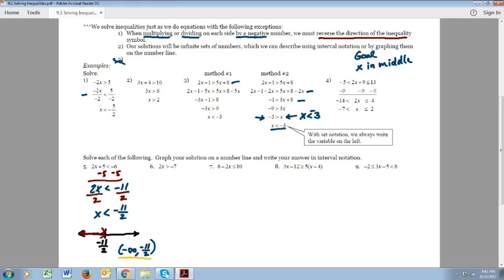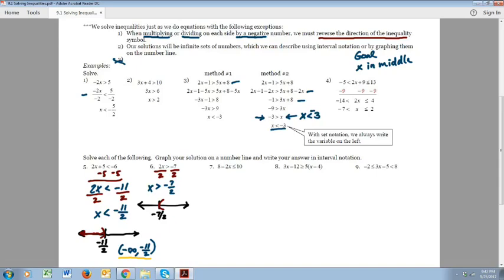Let's look at number 6. Here we're going to divide both sides by 2 to get x by itself. We get x is greater than negative 7 halves. Notice I didn't reverse the symbol — I divided each side by a positive number, so the symbol doesn't change. On the graph, we don't include negative 7 halves, so we use a parenthesis and shade everything to the right. In interval notation, we go from negative 7 halves to infinity.